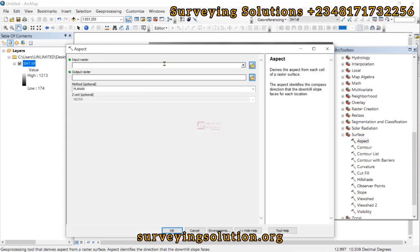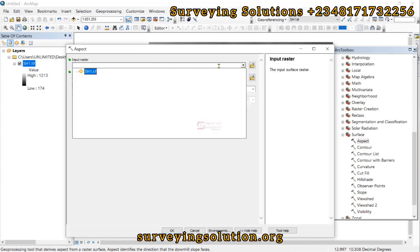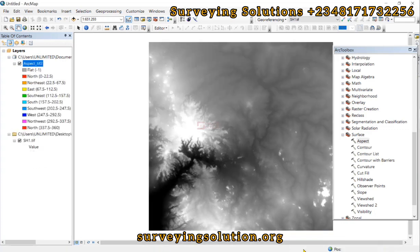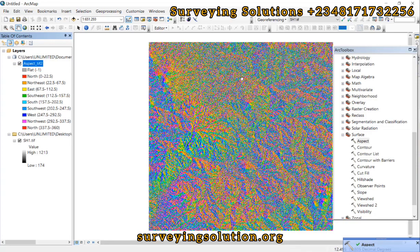The Aspect tool derives the aspect from each cell of a raster surface. The aspect identifies the compass direction that the downhill slope faces for each location. So the input will definitely be the DEM we have here. Then let's leave it as the default output raster and click OK. Good, so we have the aspect of that particular Digital Elevation Model.